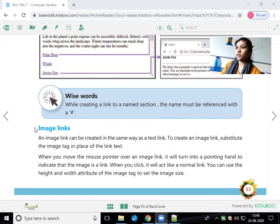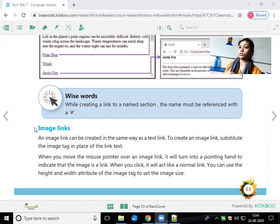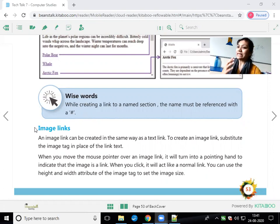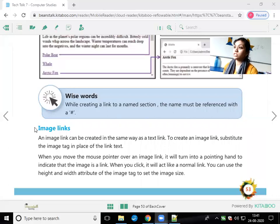In the external hyperlink, whenever you click on the text, it goes to another webpage or opens some document or images. Same like an external hyperlink, we have to do the same with the image hyperlink.